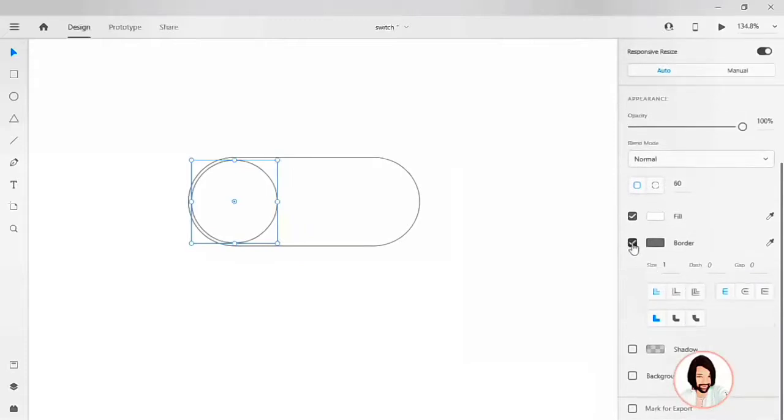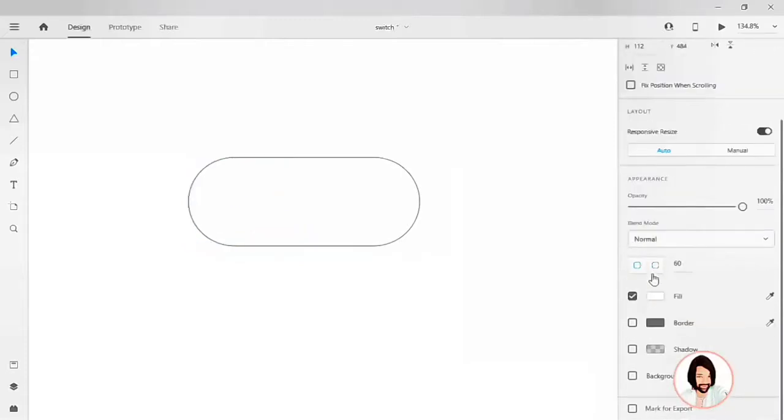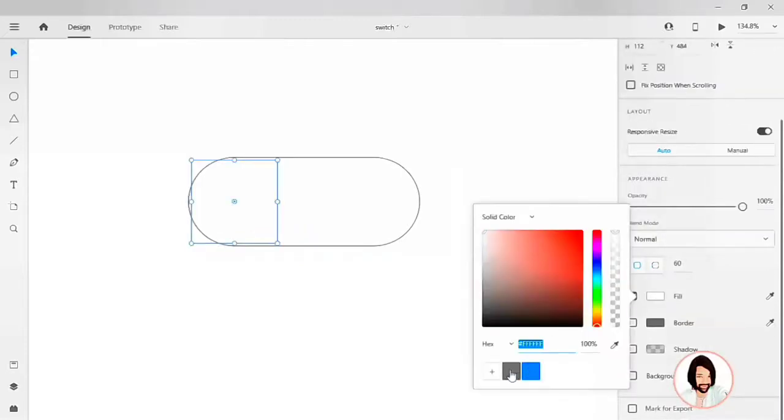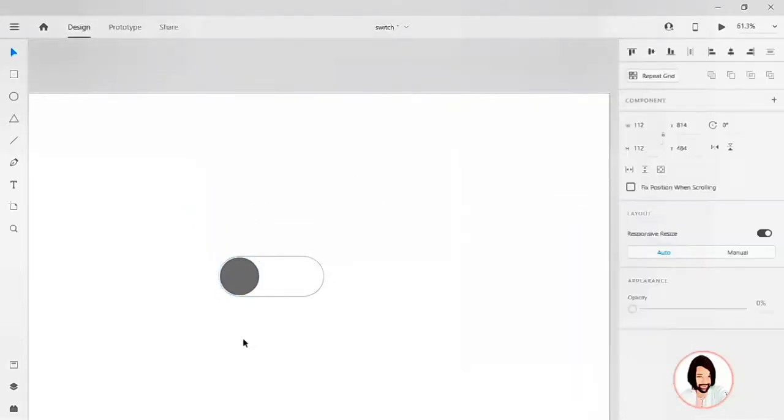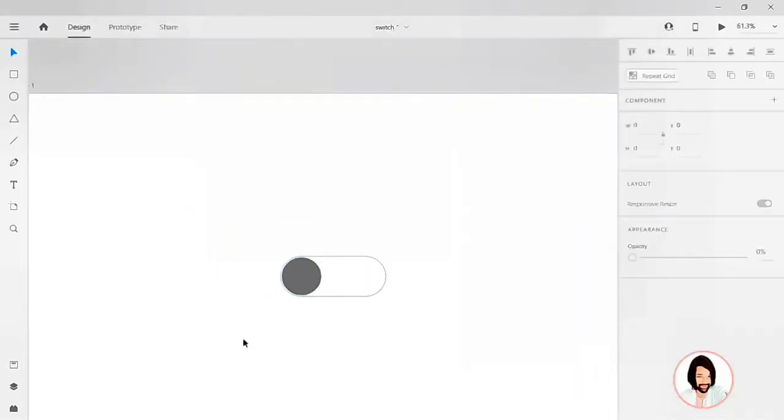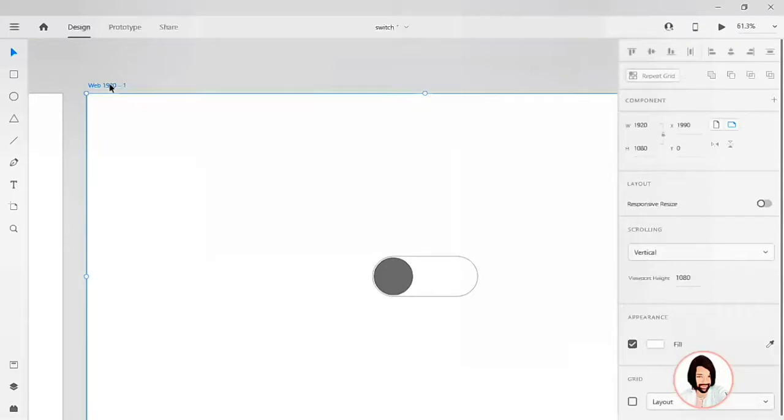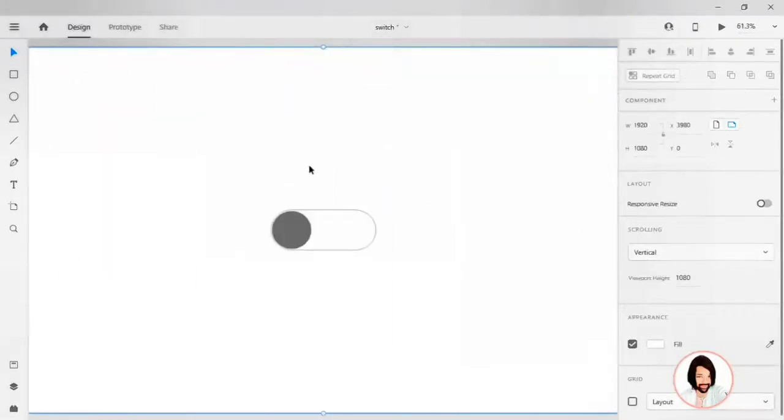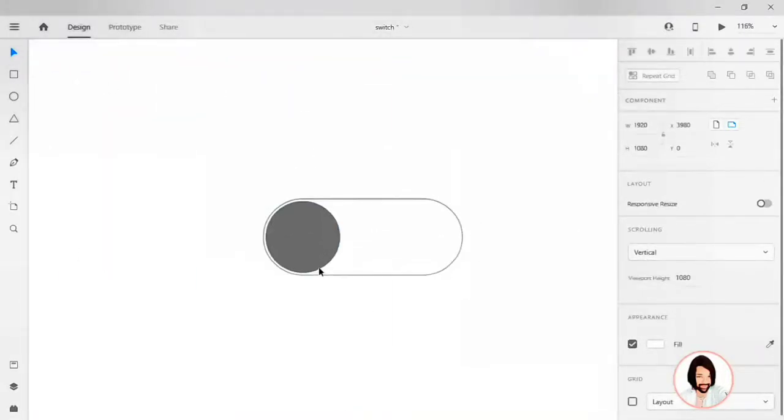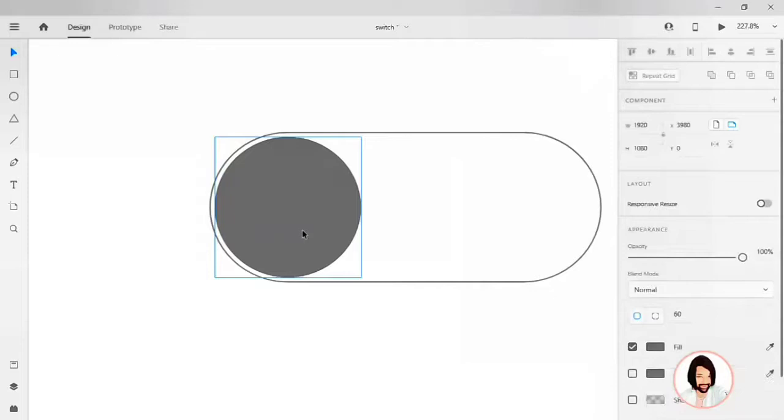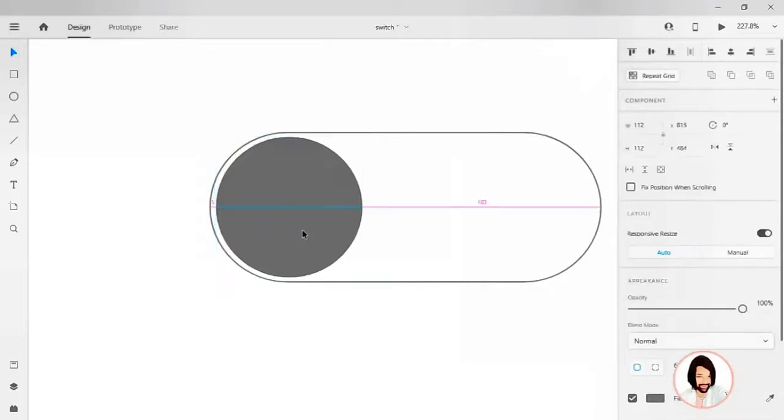And the default color by removing the border for the inner circle. So this is a default toggle switch, how it looks. Let's make it active by making Ctrl D. You can duplicate your artboard. Now you have to move the circle.